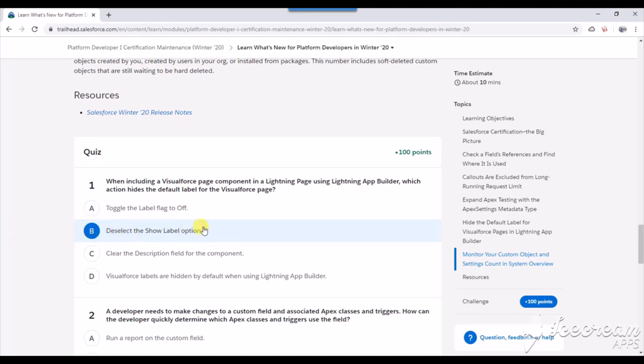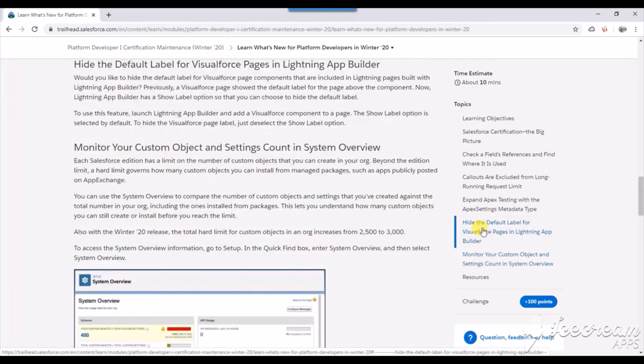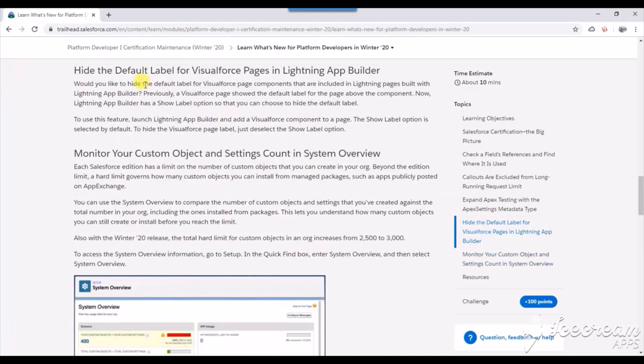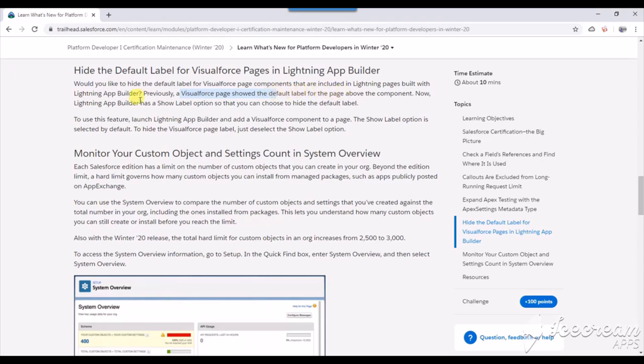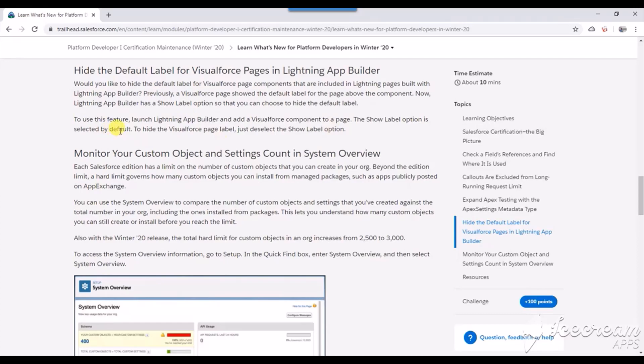Let me show you where it is. You can see a Visualforce page showed the default label of the page. Lightning App Builder now has the show label option that you can use to hide the default label. There's a new option called show label which is selected by default. To hide the Visualforce page label, you just deselect the show label option.